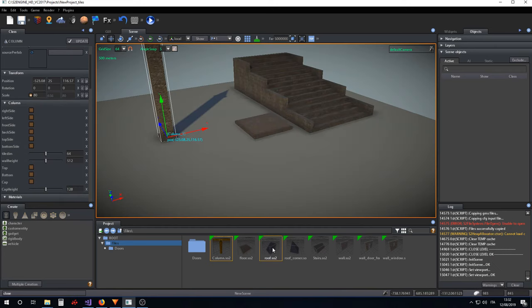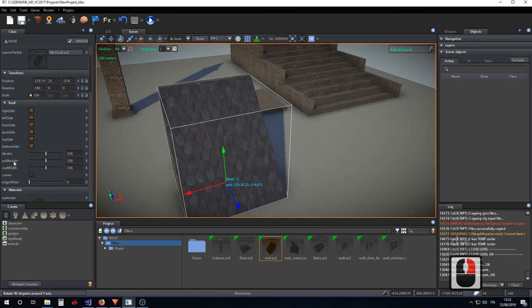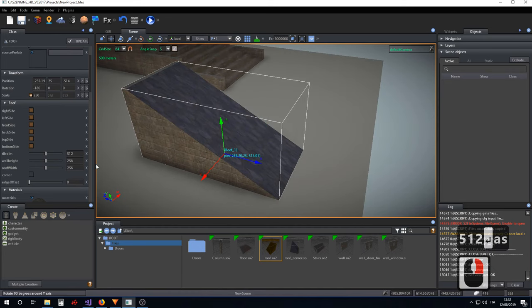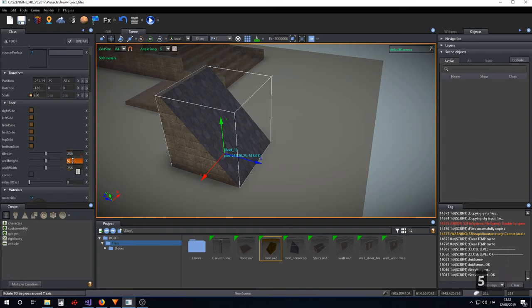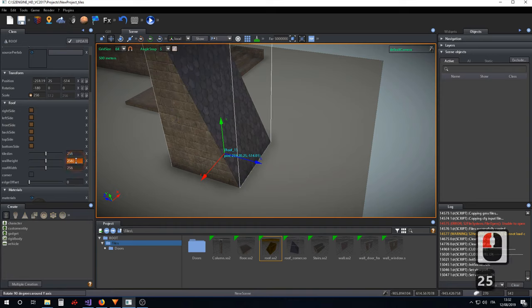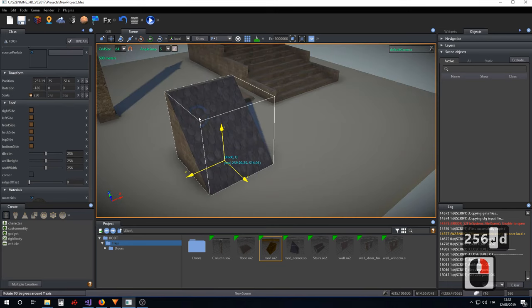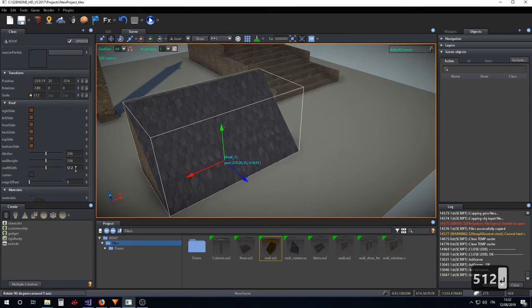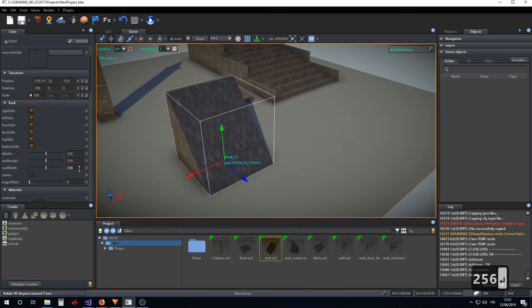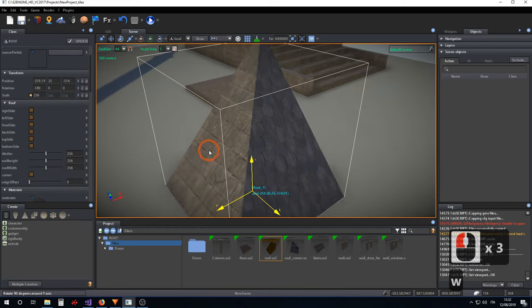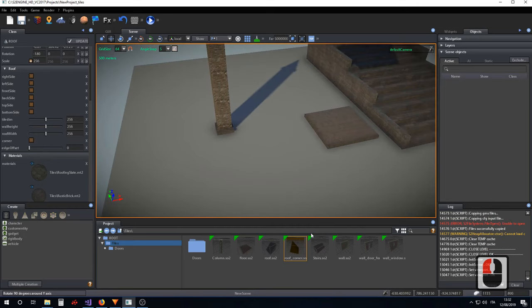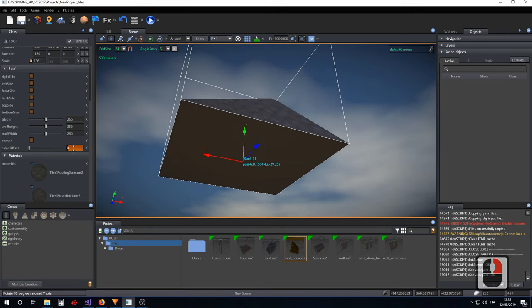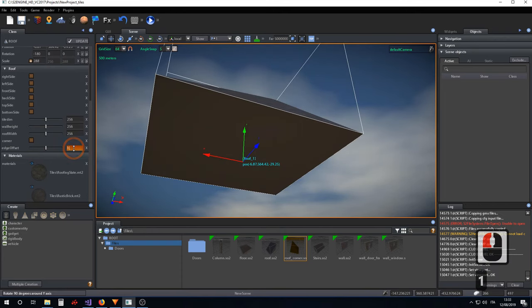The last tile type is the roof. The roof has a 'tile_dim' parameter for the length of the roof, a height parameter for the height of the roof, and 'roof_width' for the width of the roof. 'Corner' is used for creating a corner roof. The last parameter is used for making an offset for the roof.